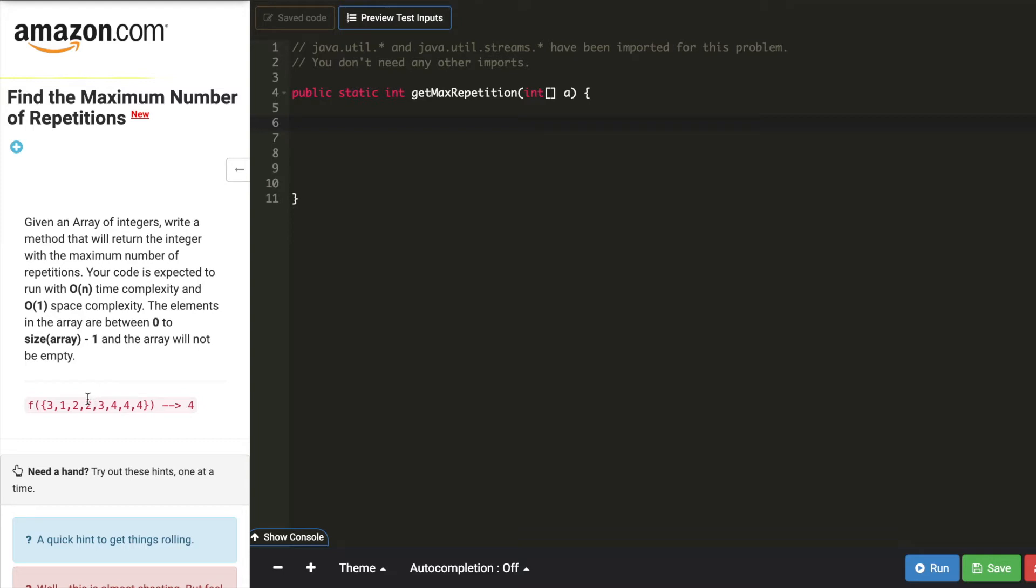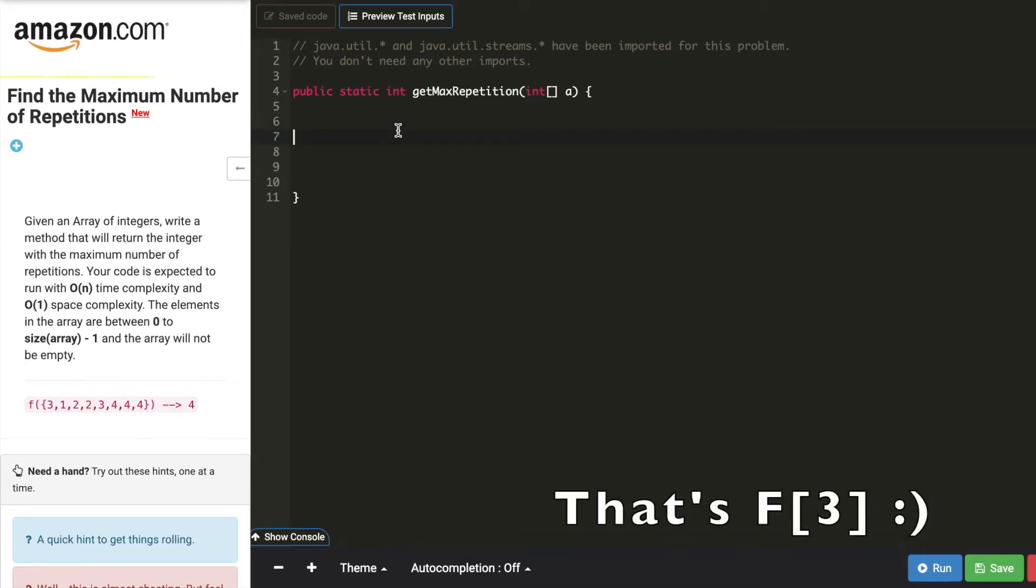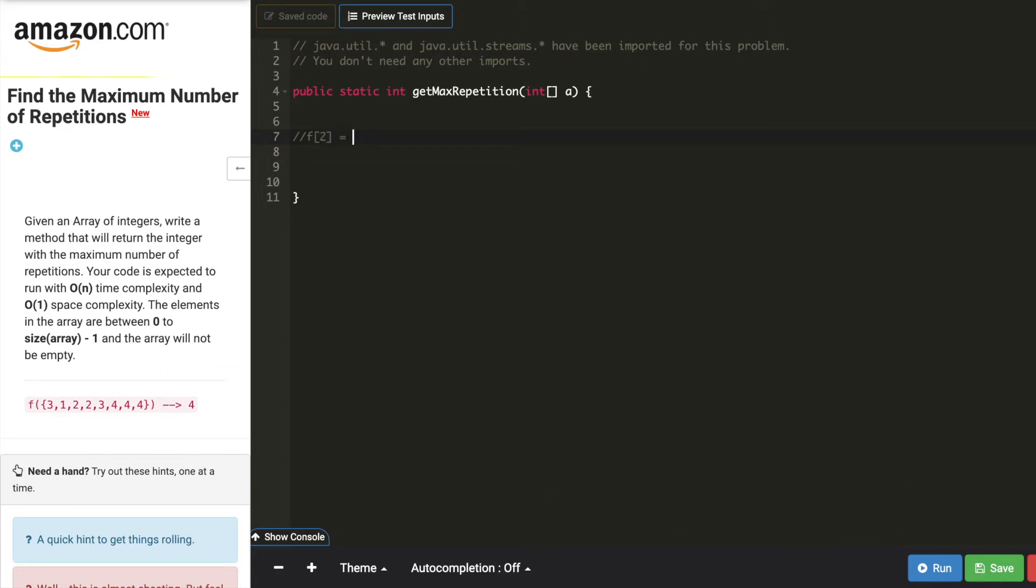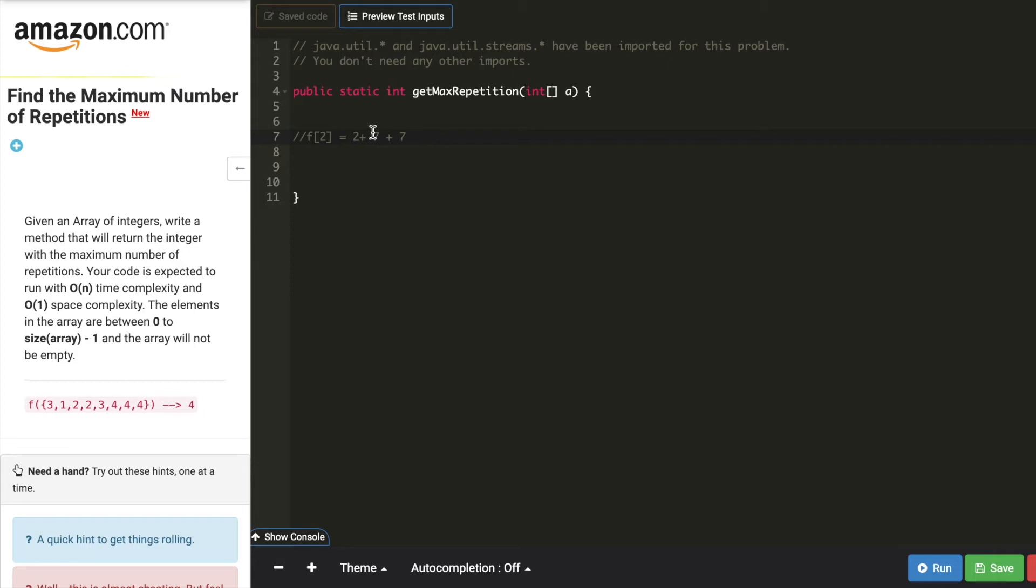So the next time I see 3 again, I will add that value into the third index. So it will become 7 plus 2 plus 7. So I'll say a of 2 equals, first time I'll add 7 which will be 9, so 2 plus 7, and next time I see 3 again I'll add another 7.